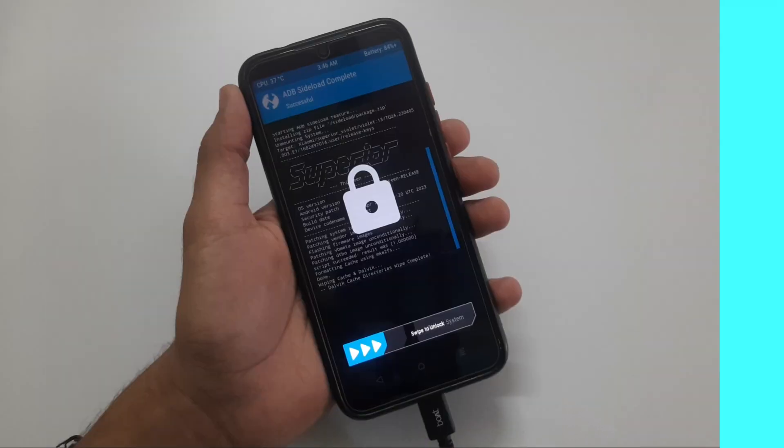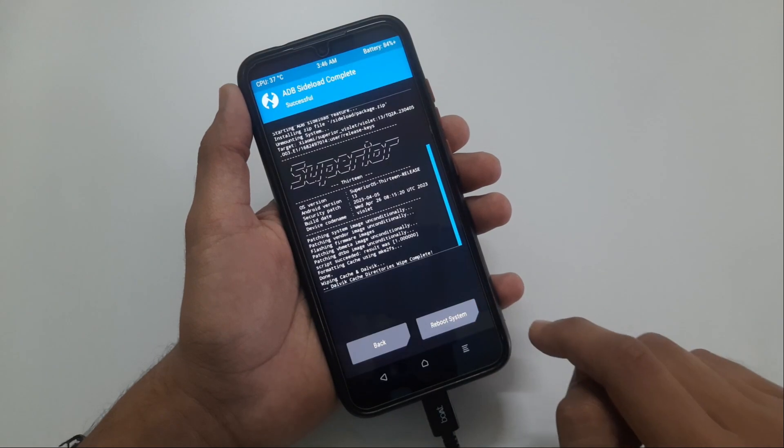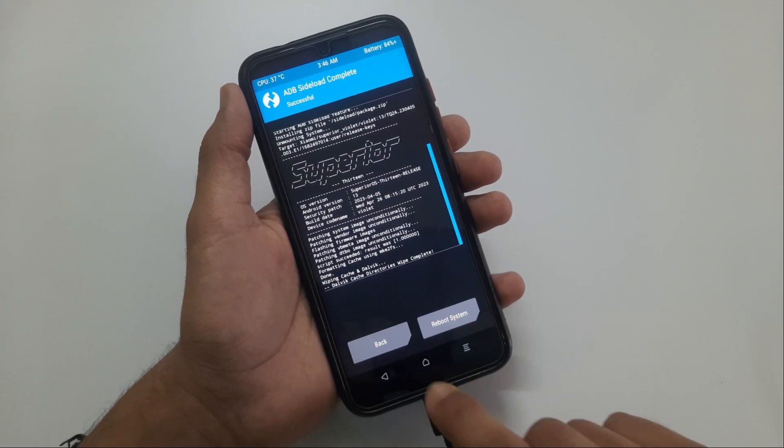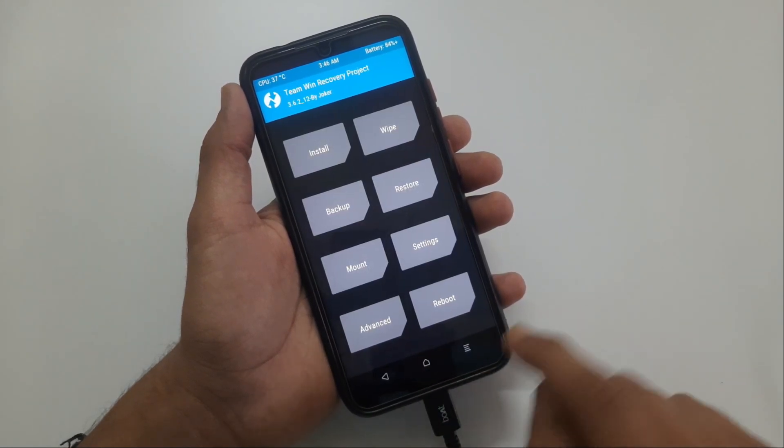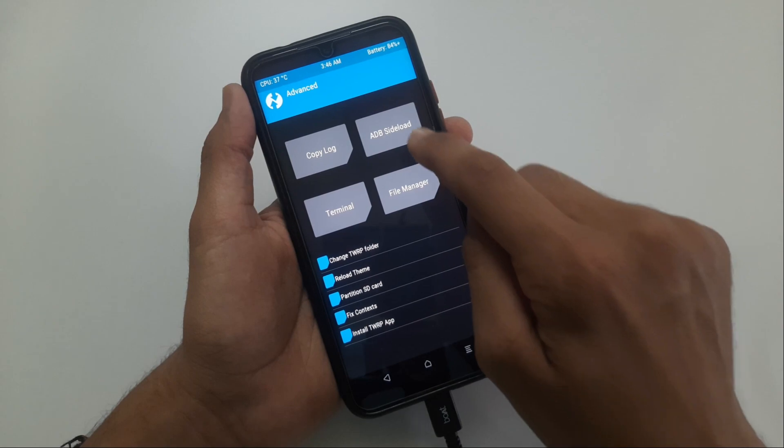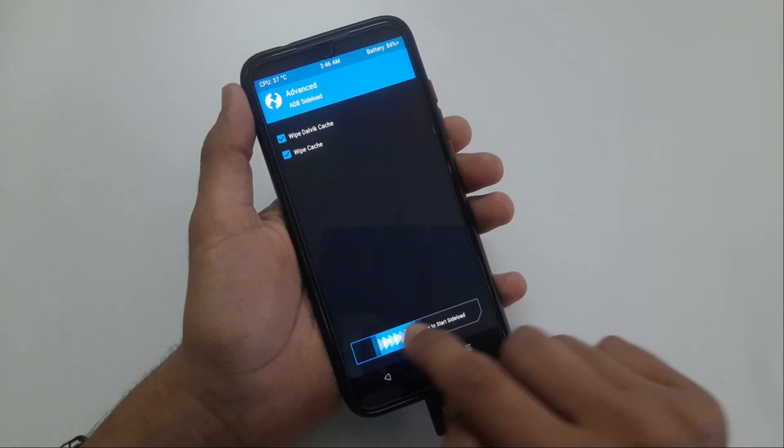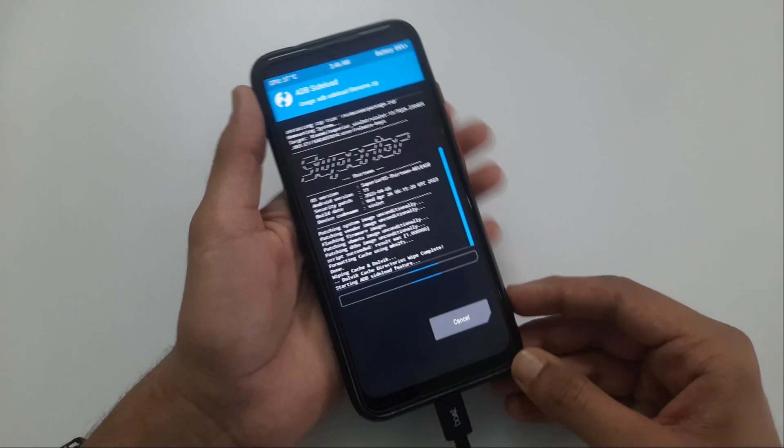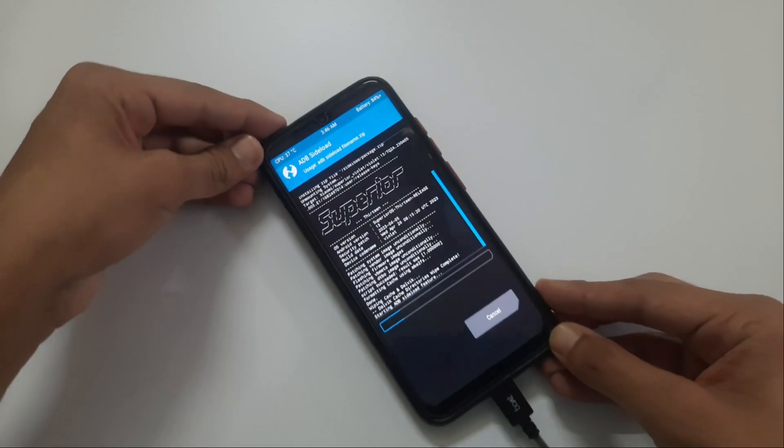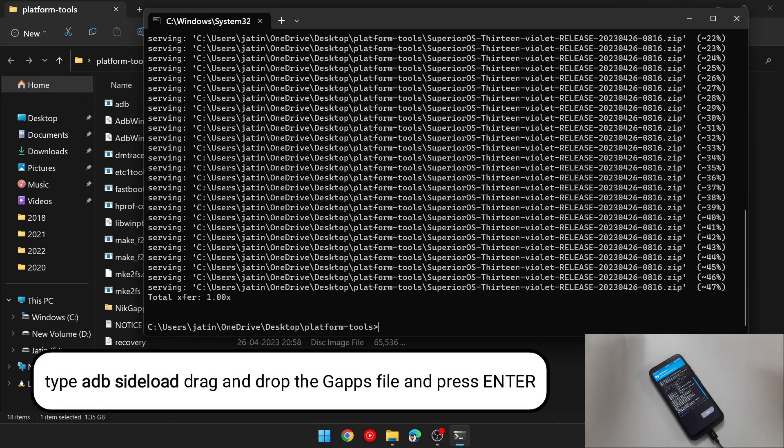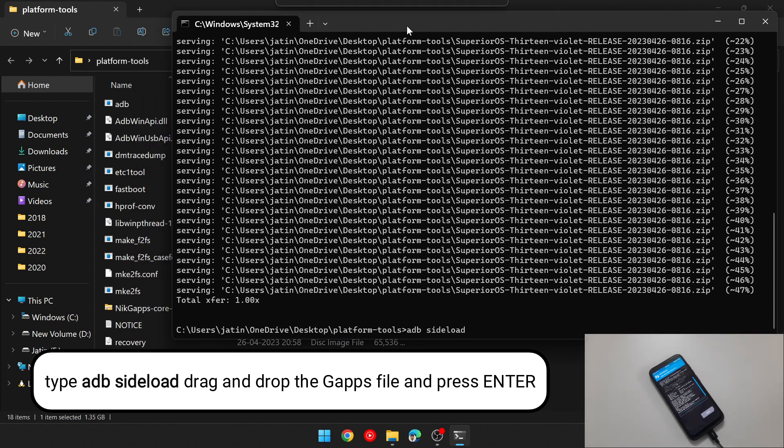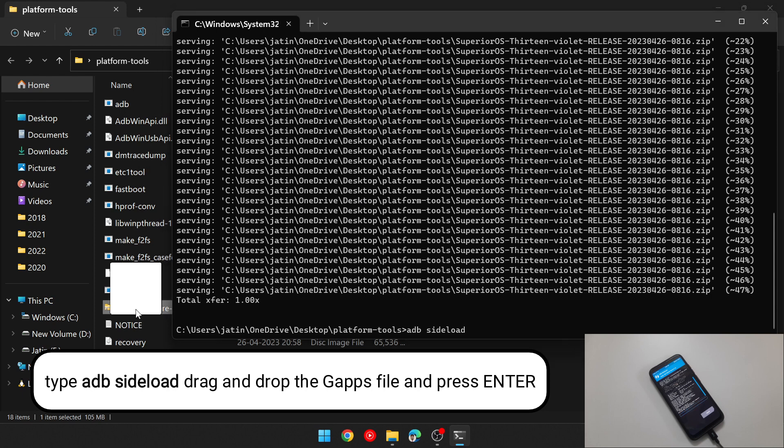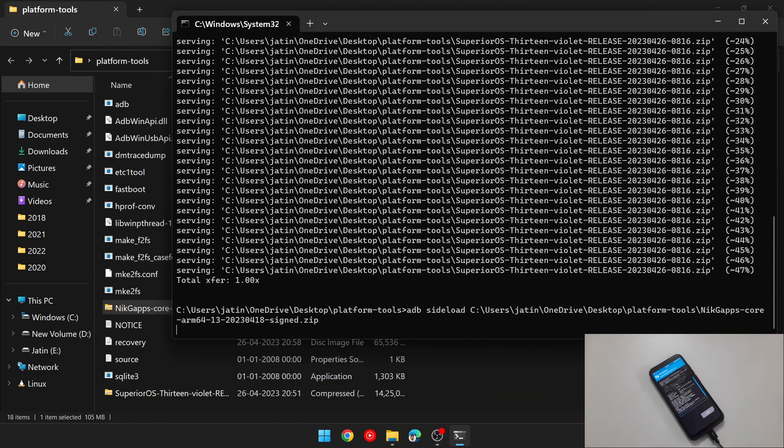After flashing the ROM, come to your phone. Then again touch on advanced, then ADB sideload, check wipe Dalvik cache and wipe cache and swipe to start sideload. Now on your computer, type adb sideload, press space and then drag and drop this Gapps file here and press enter. It will take around 1 minute to flash.